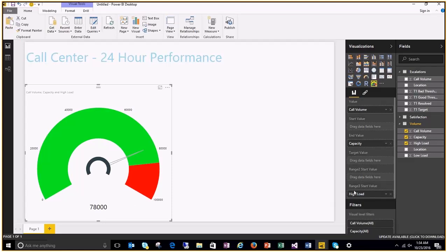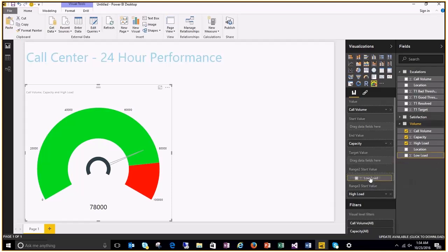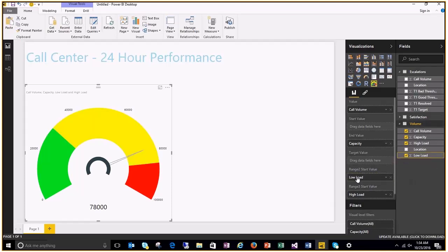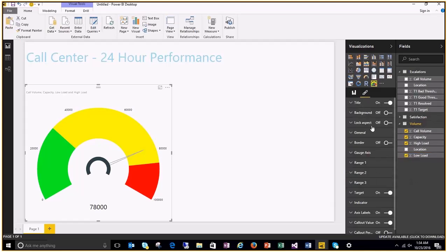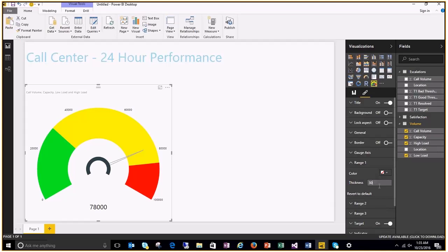You can use range 3 start value for this. And most probably you may want this area to be colored red, which is the default color for range 3. Well, what about the opposite end? If your call volume is too low, how do you represent that? Well, this is where range 2 start comes into play. You can set your low load value to range 2 start.